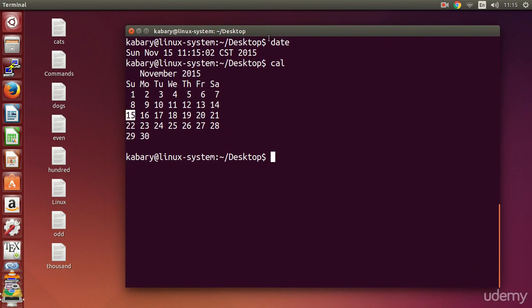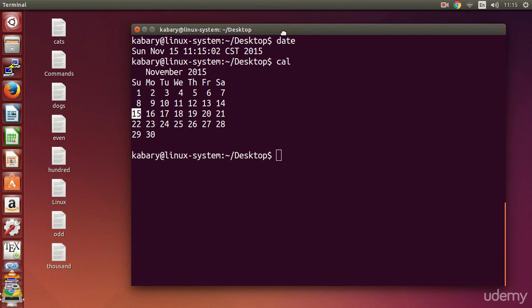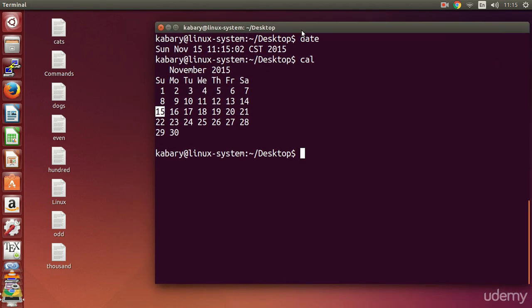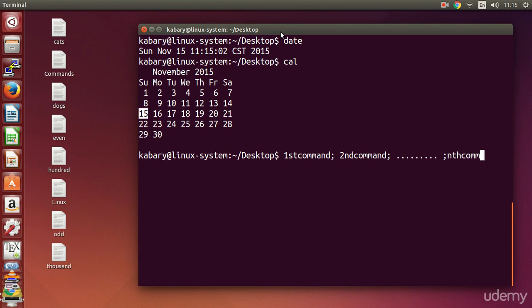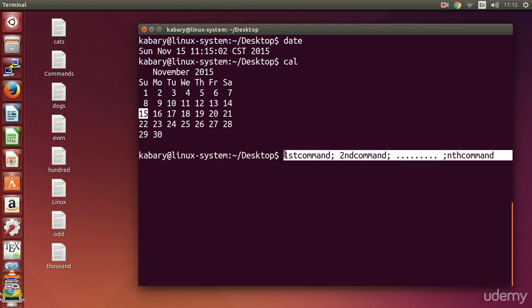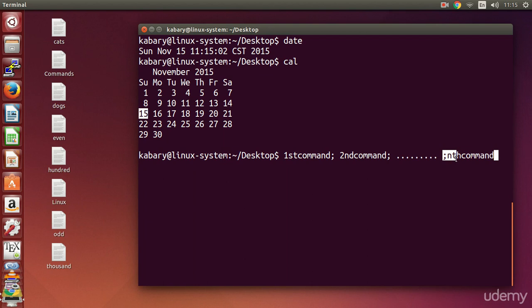You can execute multiple commands at the same time. The first method is called the semicolon method. The general format is: first command, semicolon, second command, semicolon, and so on until your last command. This is the general format to execute multiple — in this case n — commands at the same time using the semicolon method.